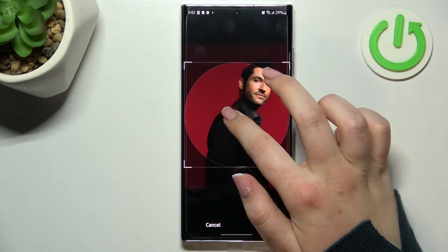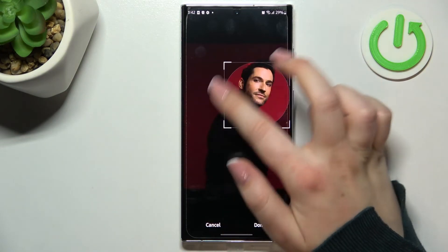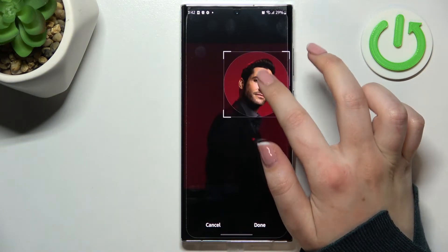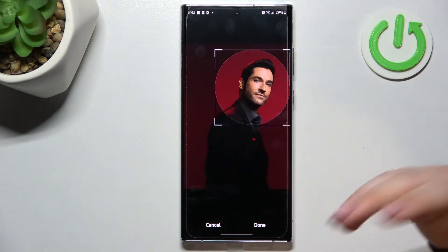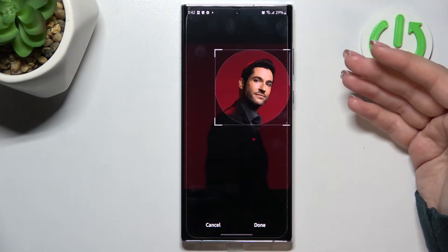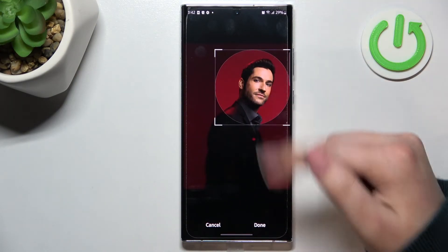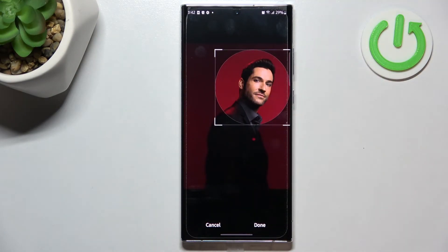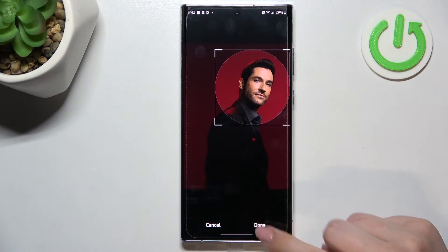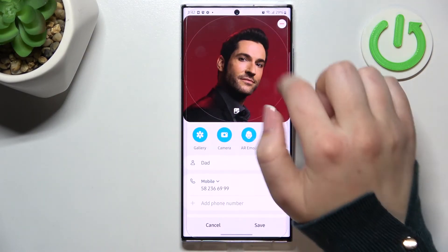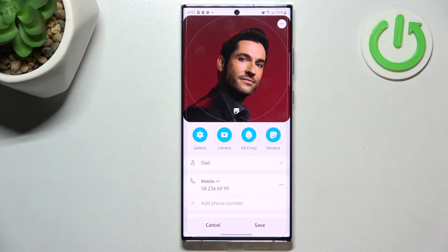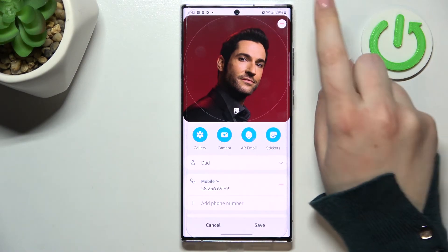As you can see, from this step we can adjust the size of the square and the circle inside of it. Thanks to this, we can decide what we will see after saving the contact, because this area is responsible for the visible portion of the photo.